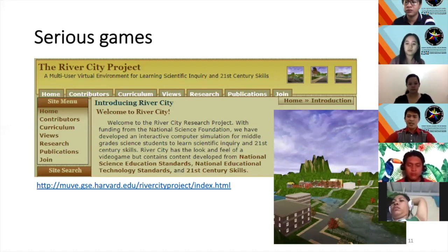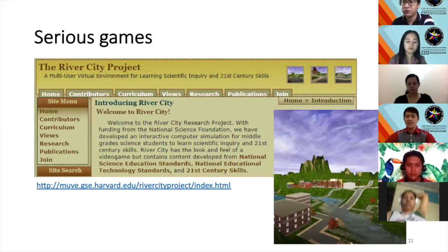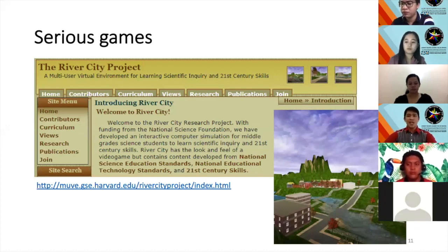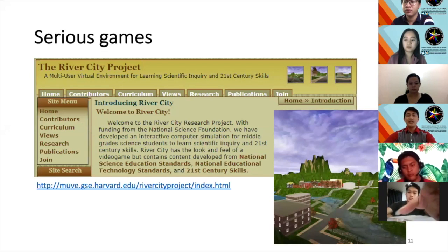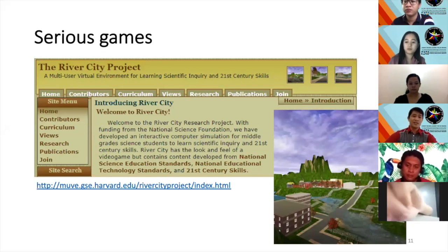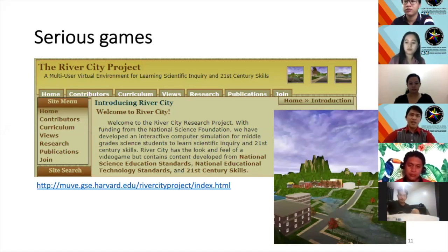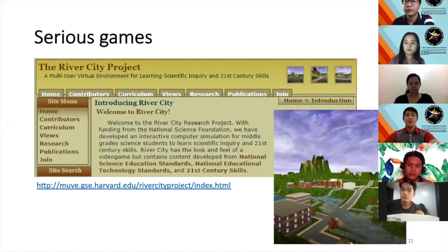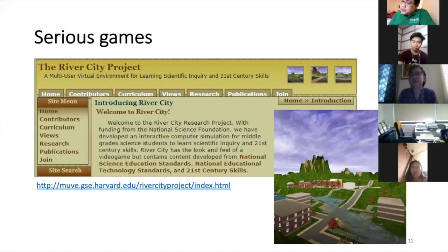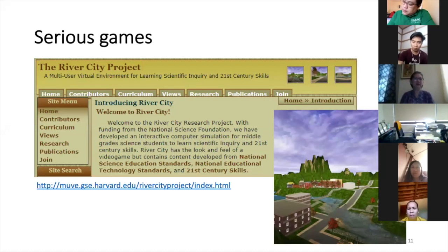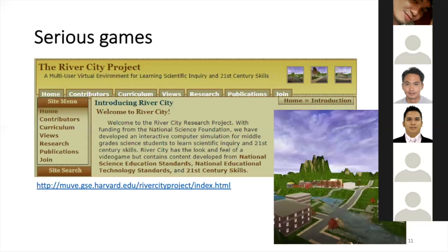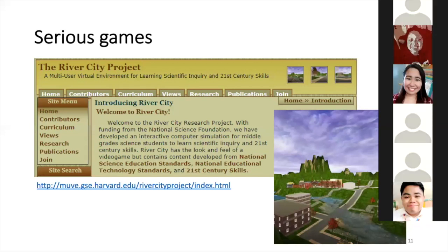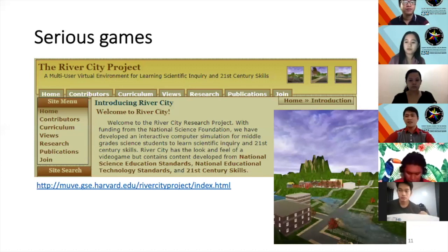The project has now expanded — originally intended for science, but the team is now collaborating with teachers in history and other subjects as well. River City is a town besieged with all kinds of health problems, and students work together in small research teams to help the residents understand why they are becoming ill.